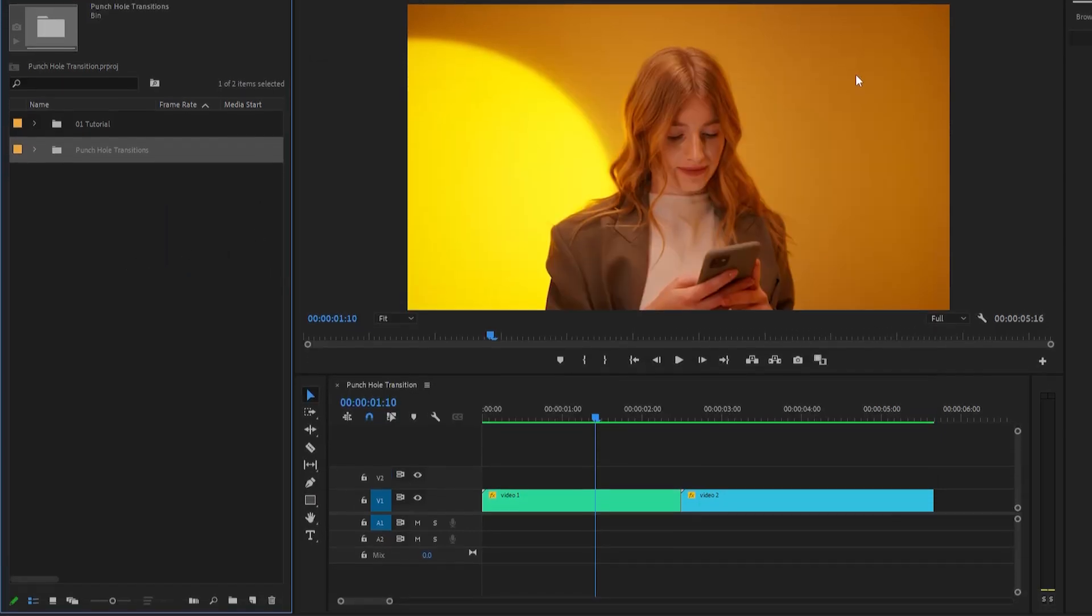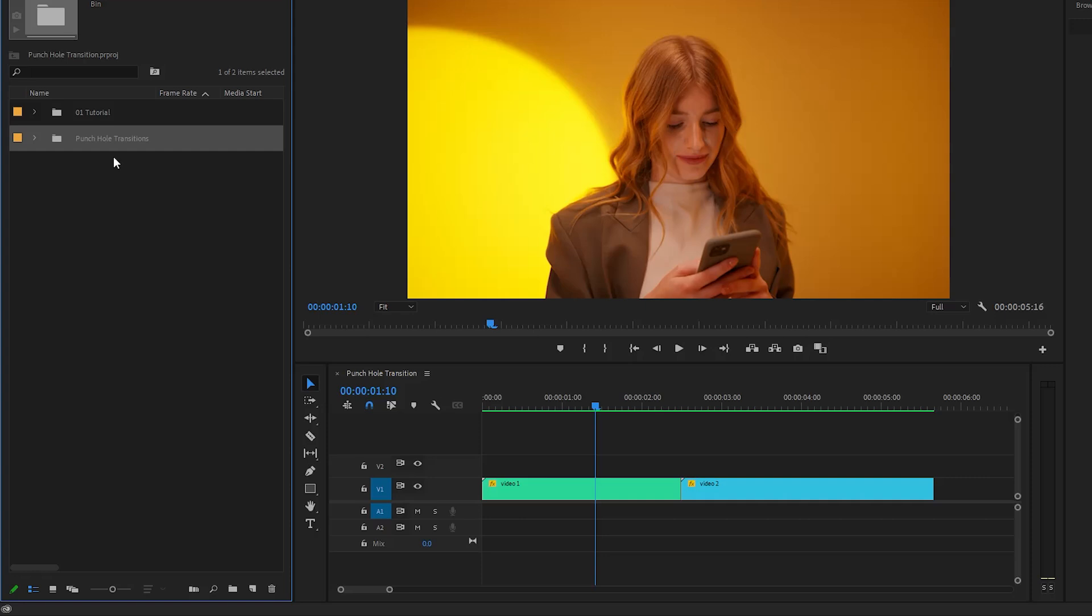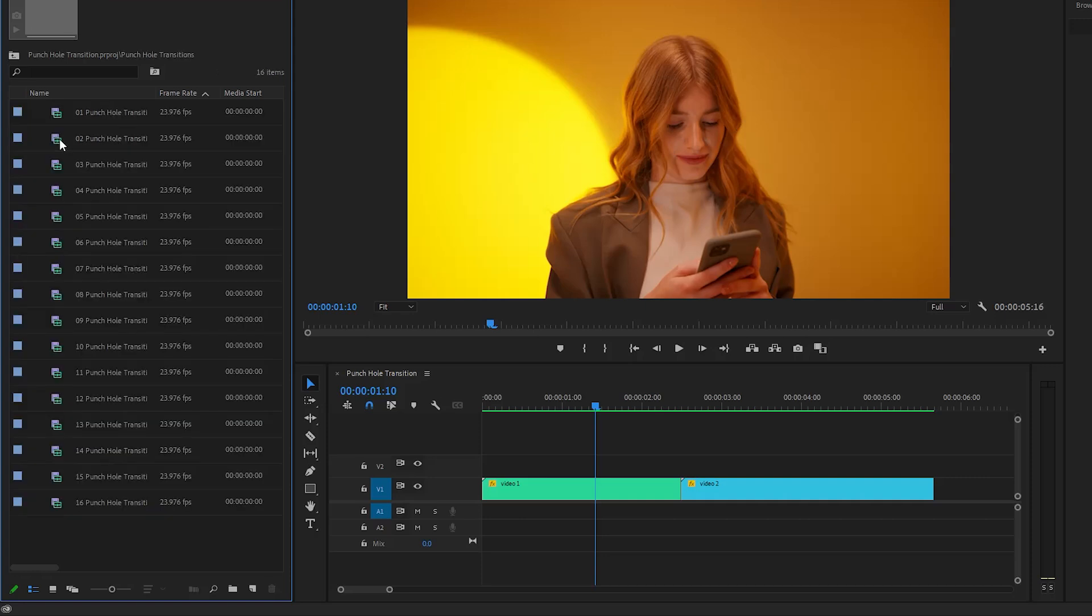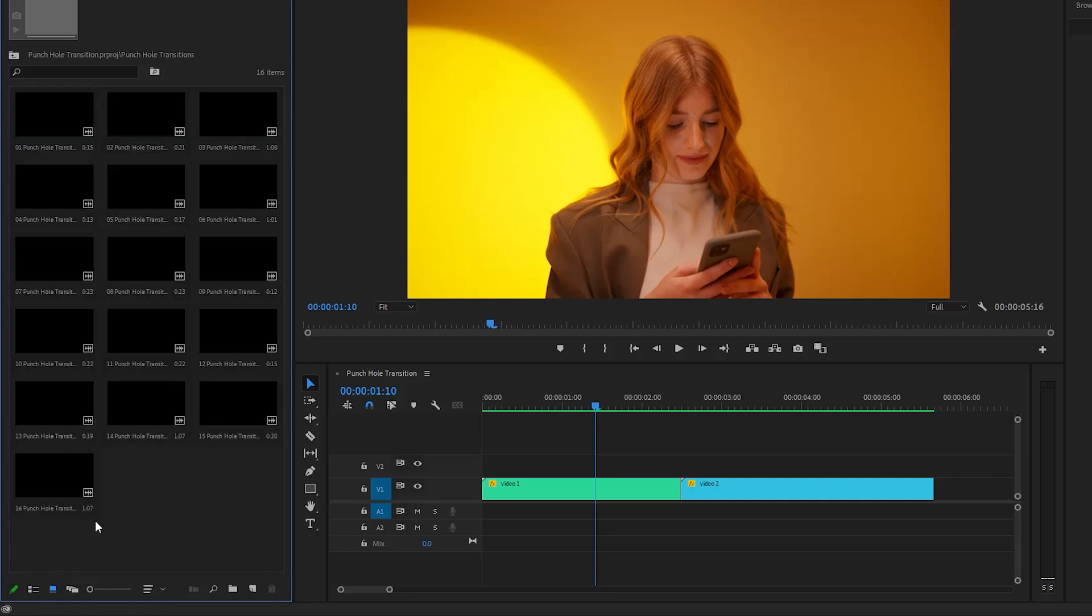That's it. In the next step, let's double-click on the punch hole transitions folder to open this in a new tab. And here you can watch the live preview. This will help you to select the perfect transition for your videos.